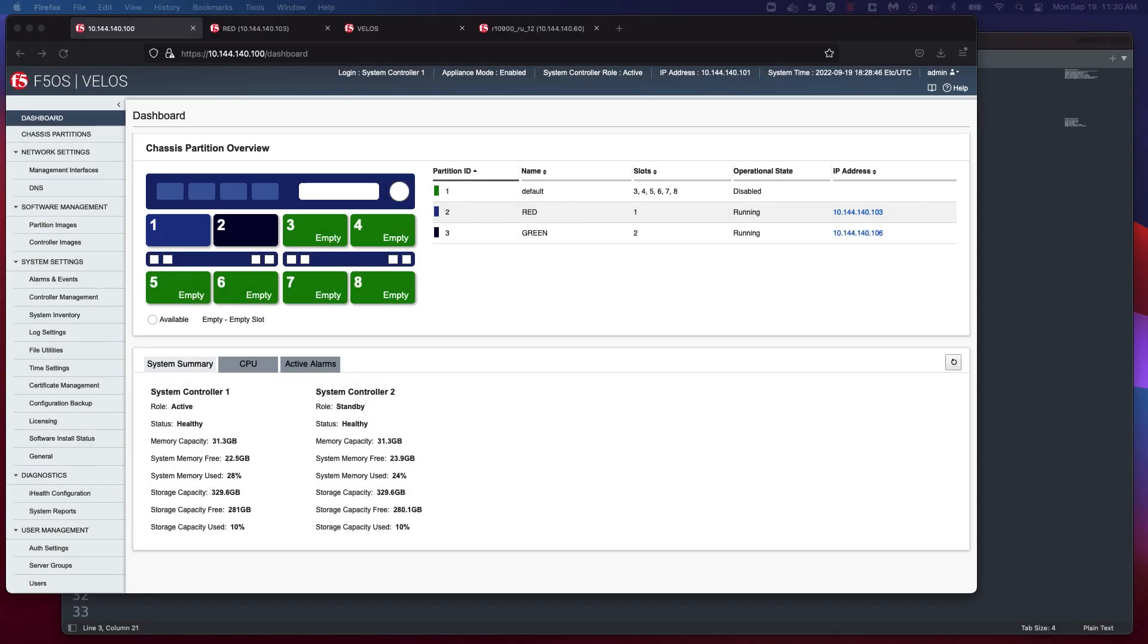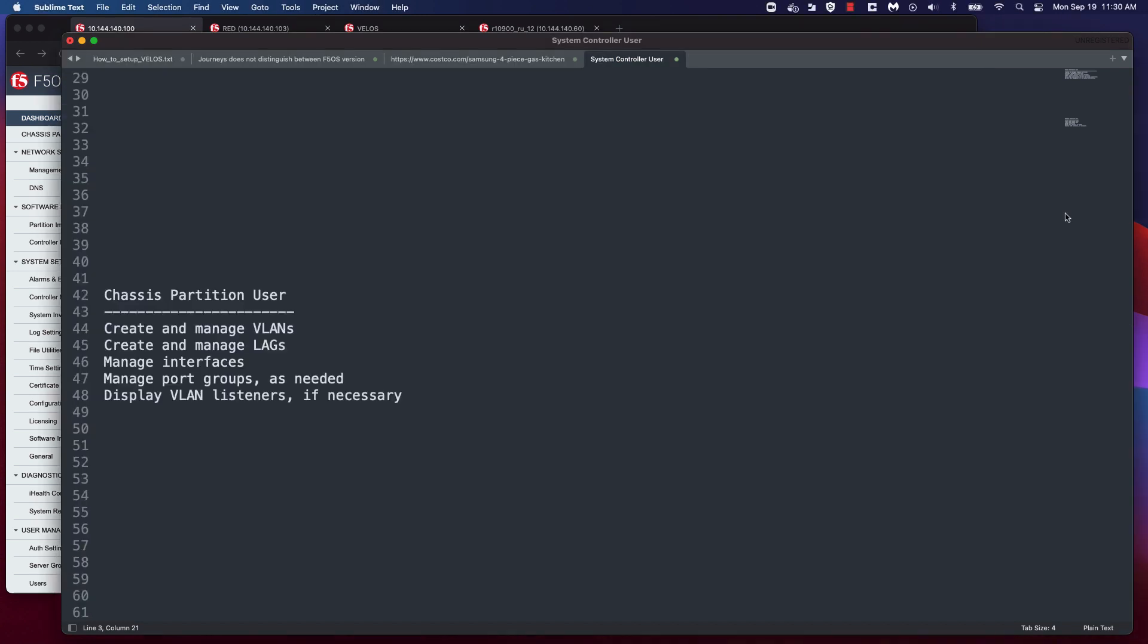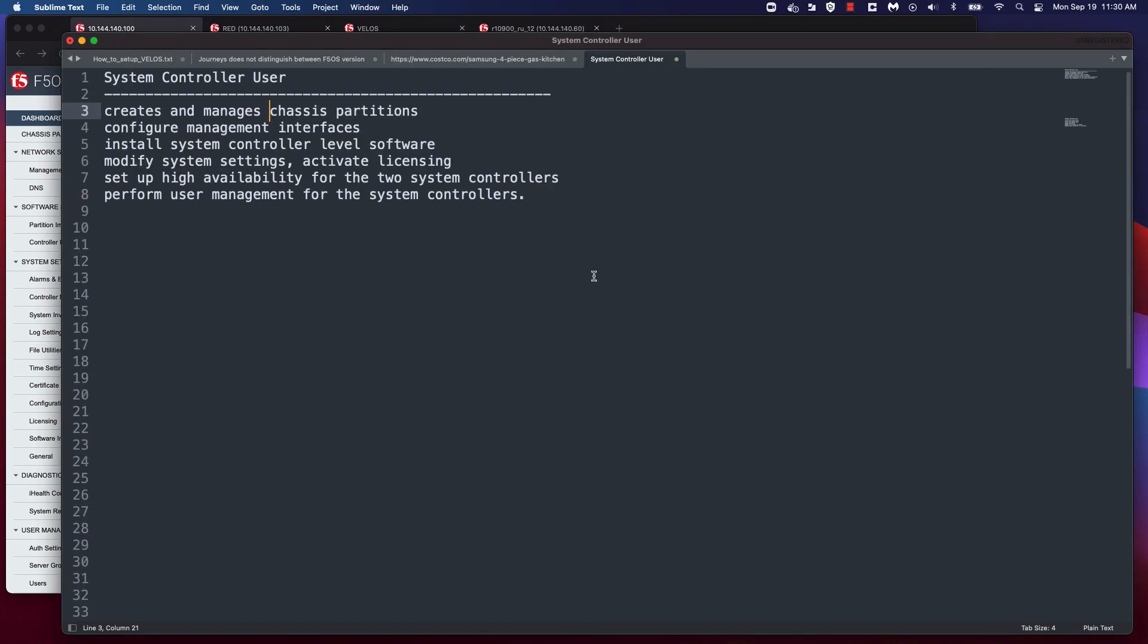The system controller, chassis partitions, and tenants in each partition each have separate sets of users and they have different functions at different levels. The system controller users can create and manage chassis partition, configure management interfaces, install system-level controller-level software, modify system settings, activate license, and set up HA for two system controllers. They can also perform user management for the system controllers.